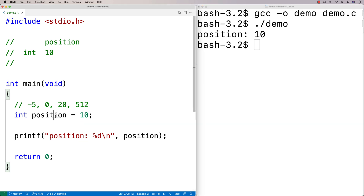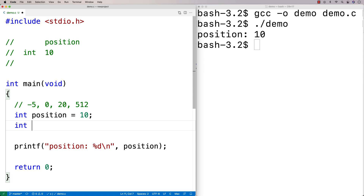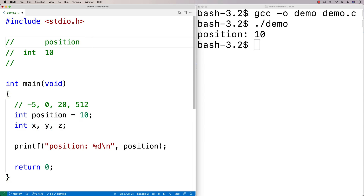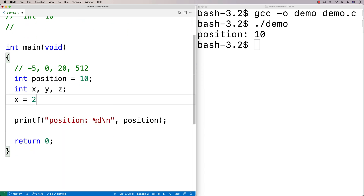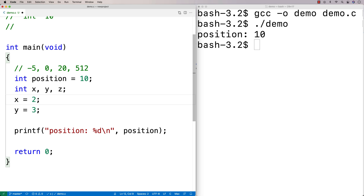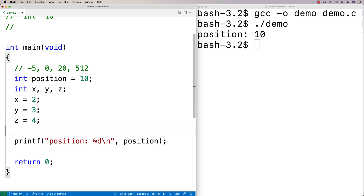Another thing we can do with variables when we declare them is declare multiple variables at once. I could say int x, y, z. What this does is declare variables x, y, and z — three integers. In memory, we've now created places to store integers for x, y, and z. We could put whatever we want in these variables — say x equals 2, y equals 3, and z equals 4.